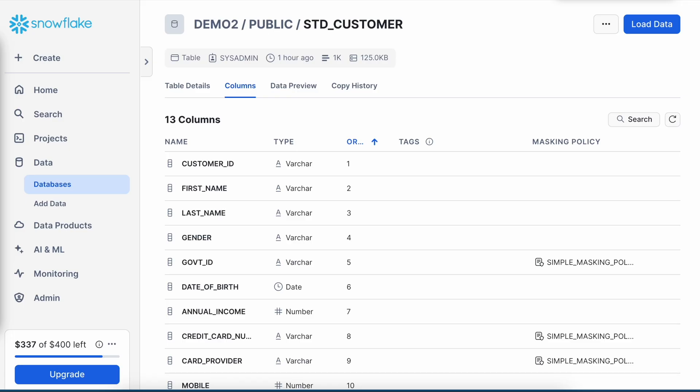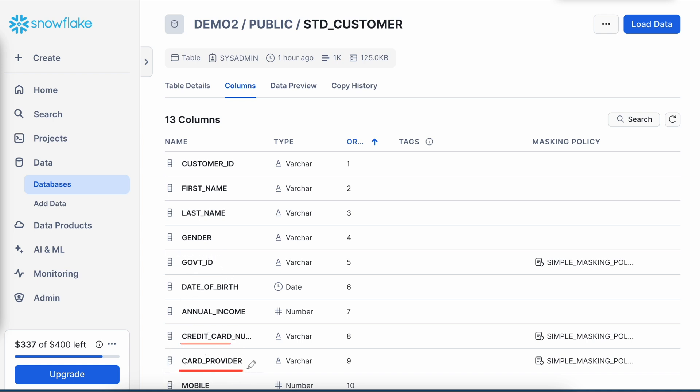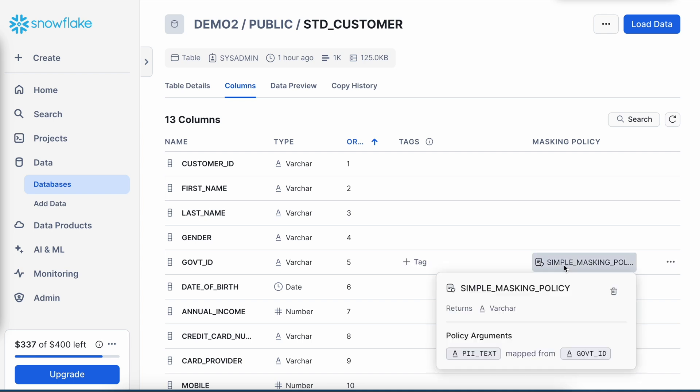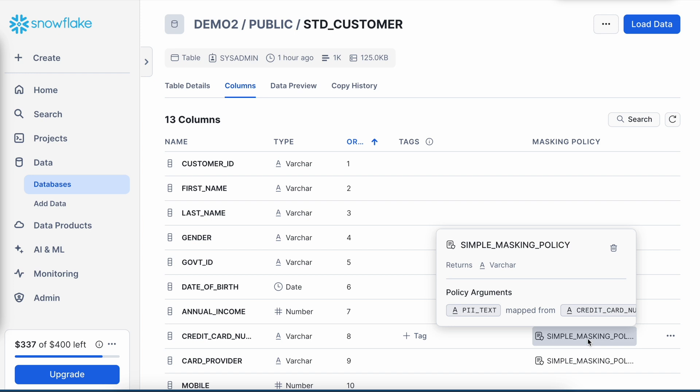This is my Snowflake WebUI and let's quickly understand how we apply a masking policy on a standard table. So this is my standard customer table which has around 13 columns, and if you look into the government ID, credit card number, and card provider, it has all masking policies associated with it. If I hover into this masking policy, this is a simple masking policy where the policy takes an argument called PII_text of text data type and it is mapped to government_ID which is also text data type.